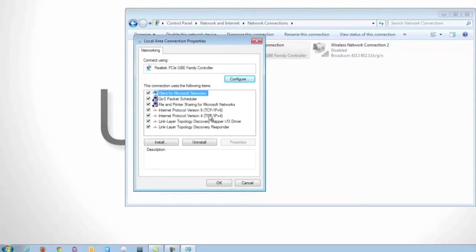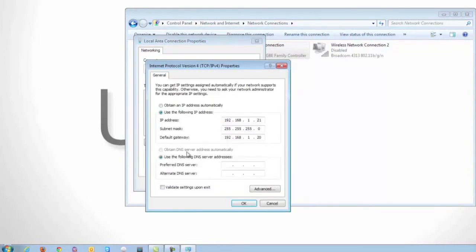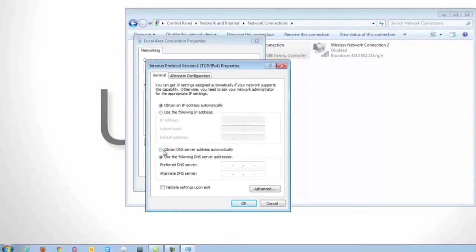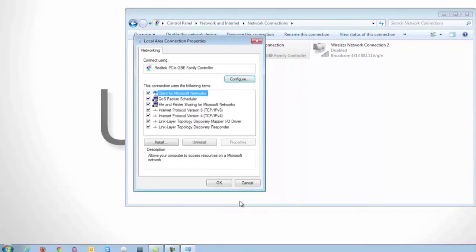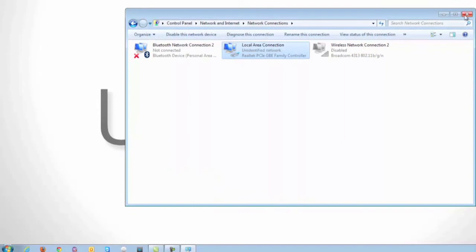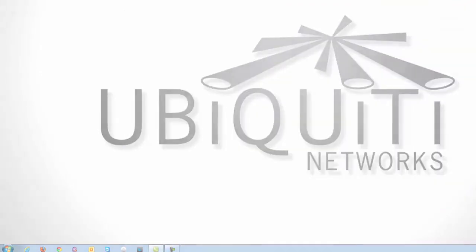Double click on internet protocol version 4 and send it back to obtain IP address automatically and also obtain DNS server automatically. Click OK, OK again, and close out.